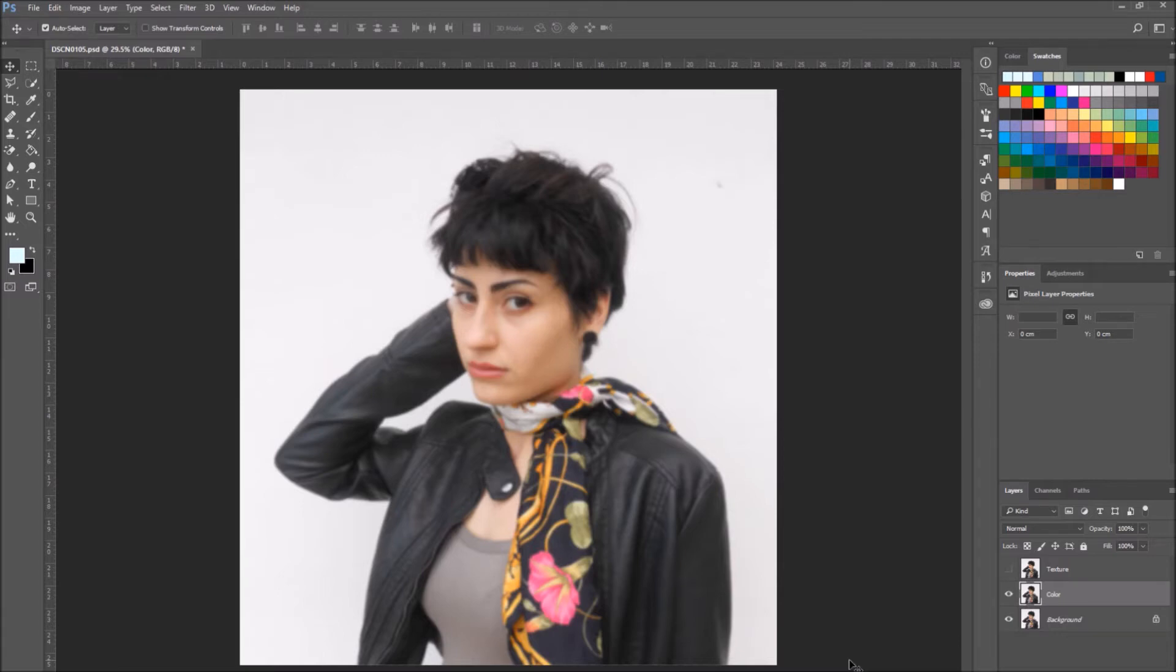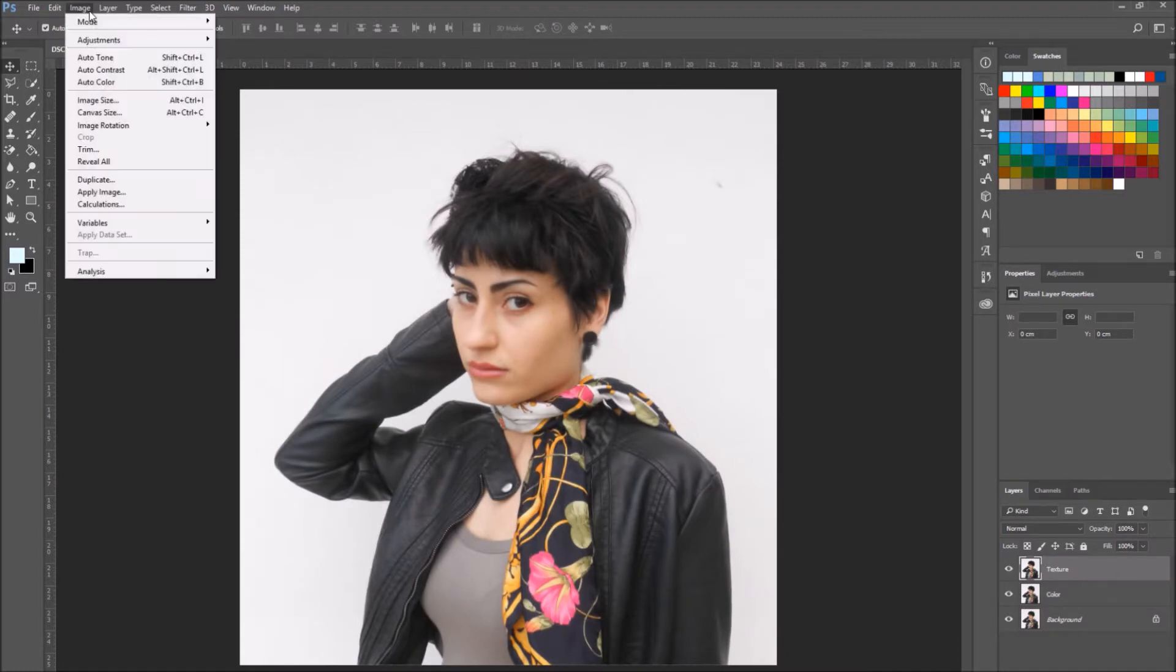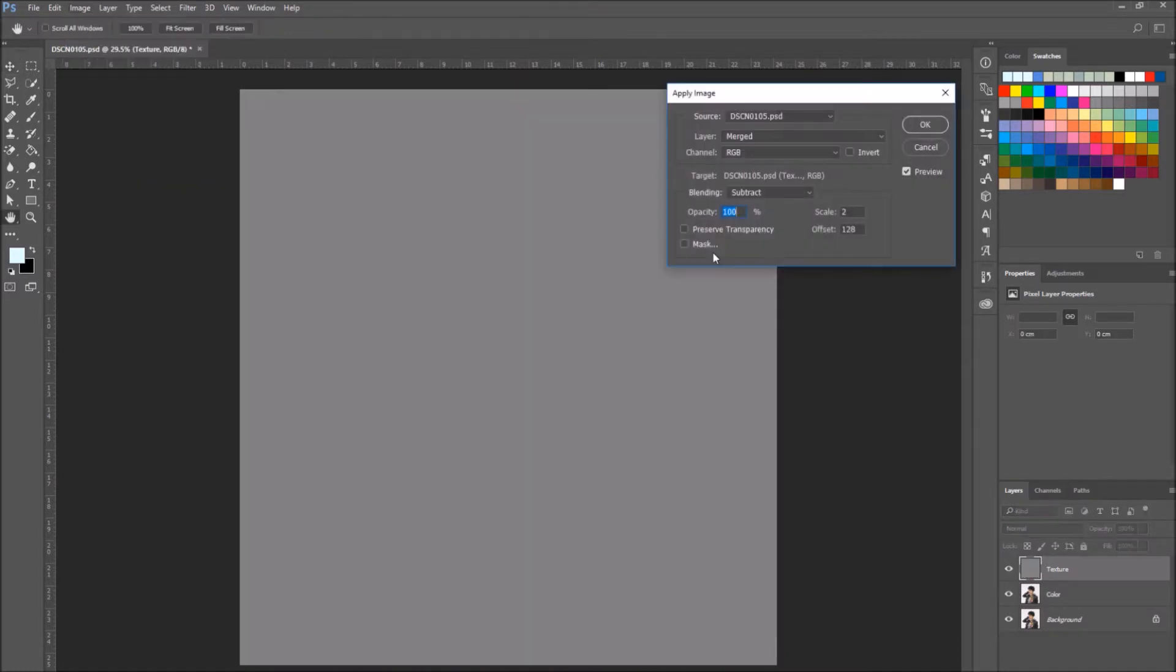Now go to the texture layer, click on the eye icon to make it visible again. Go to Image, Apply Image. Since my image is set on an 8 bit mode, I'm going to go to the layer section.